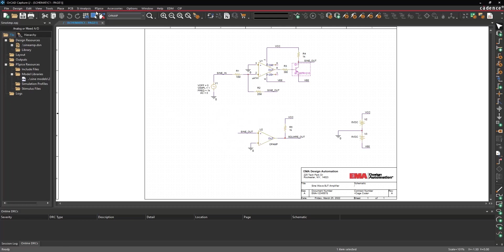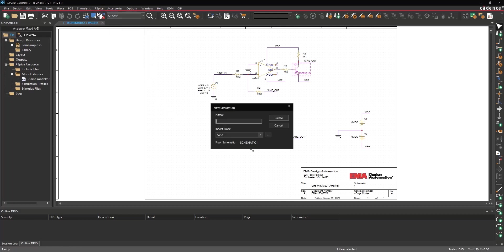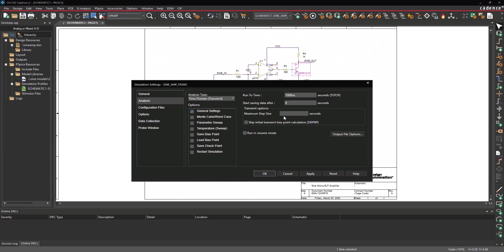Select PSPICE New Simulation Profile from the menu. Name the simulation SignAmpTrans. Set Inherit From to None and click Create. Set the run-to time to 10 milliseconds and the maximum step size to 10 microseconds.